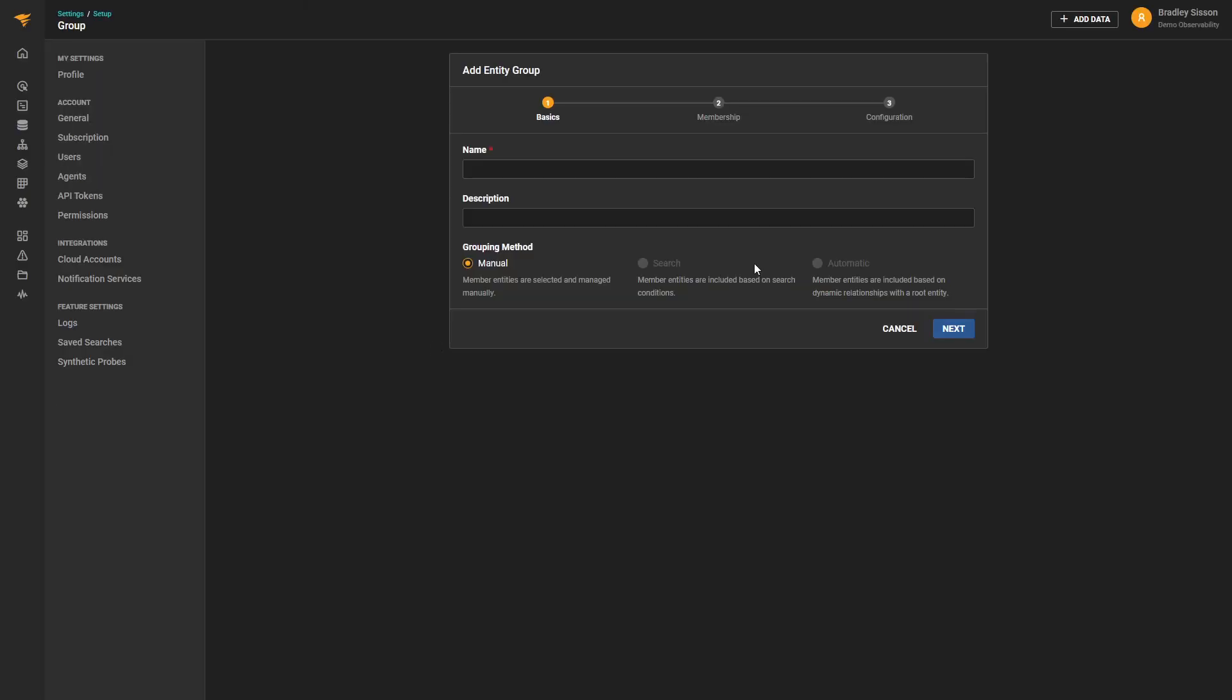We'll need to give our group a name and then determine the method we want to use to define the group. The options are Manual, Search, and Automatic. In this example, we'll use the Manual approach.